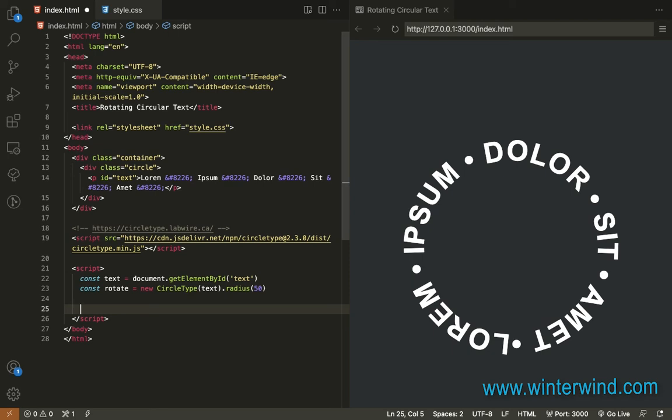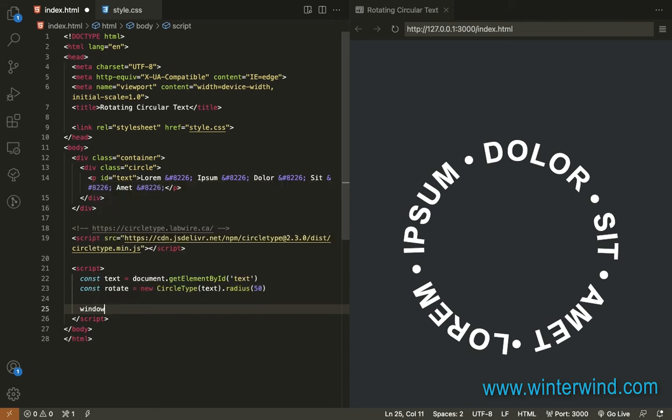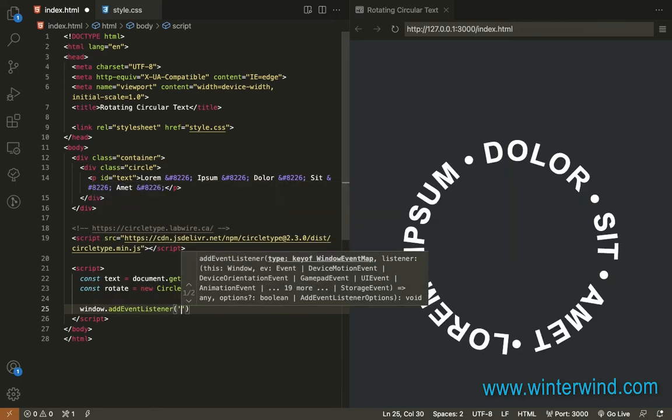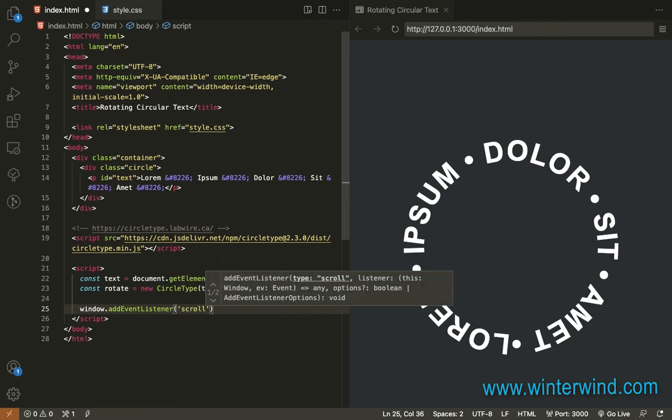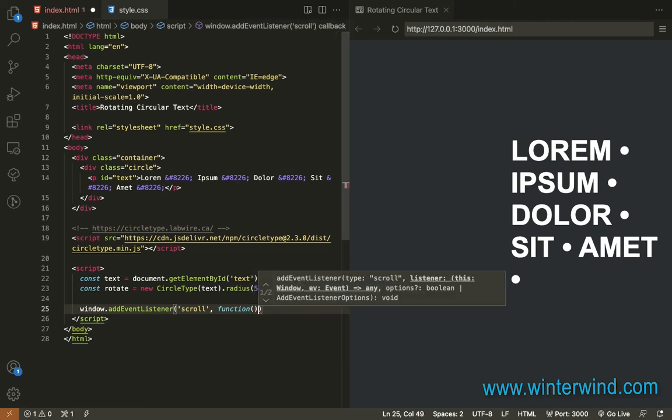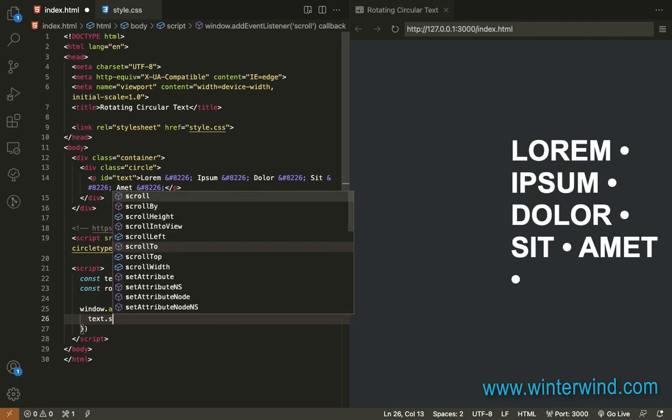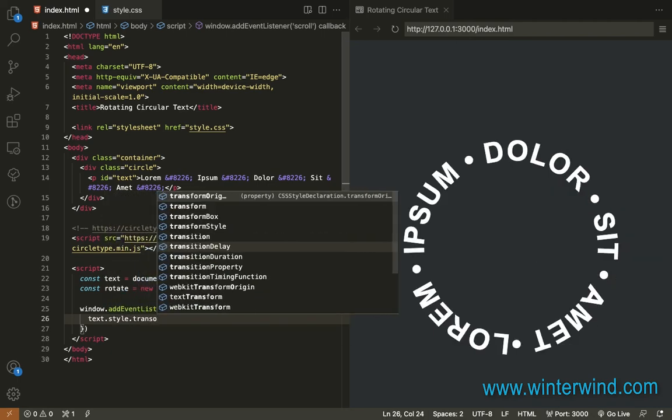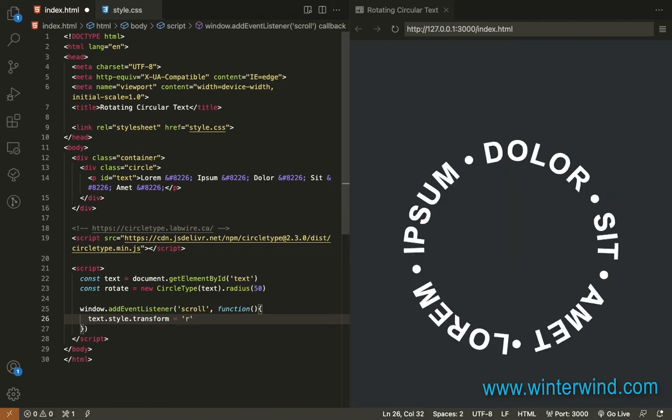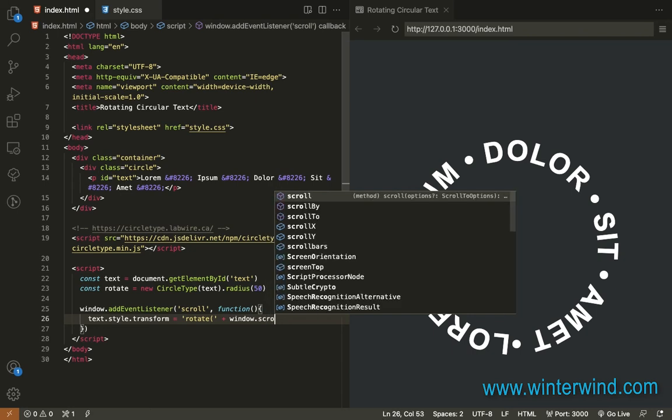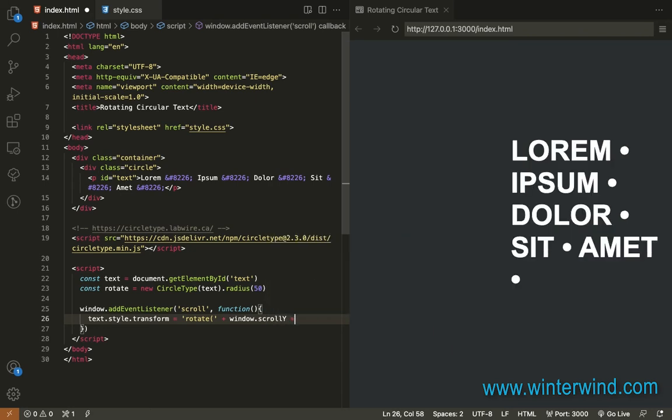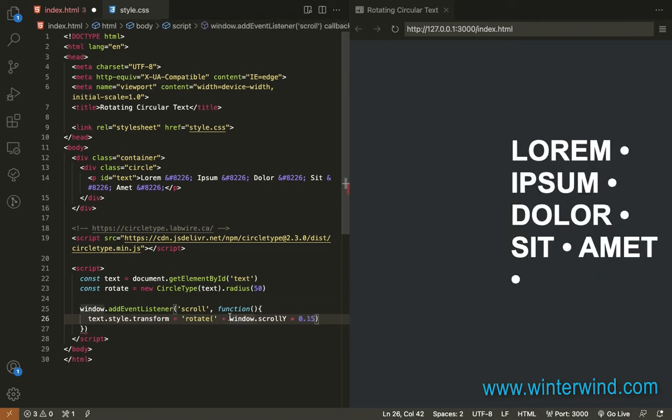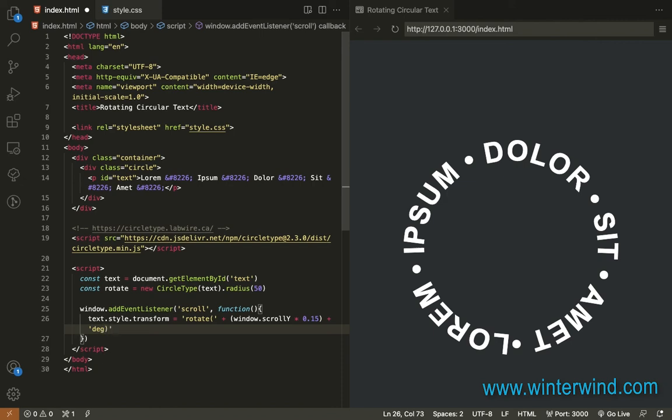We will now add an event listener on scroll. Let's select the text. We will add style transform and rotate. Let's add the window scroll Y times 0.15. Let's just add this in parentheses, and of course, the degree.